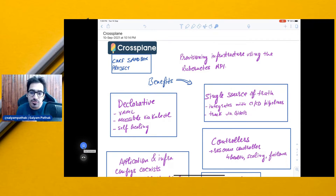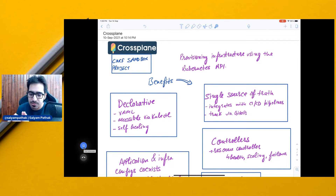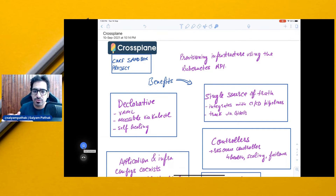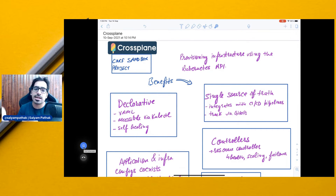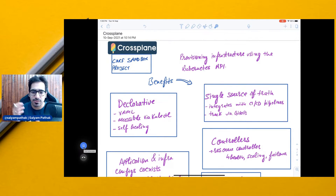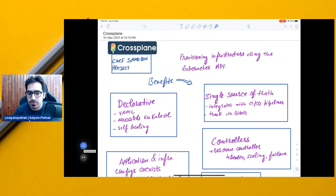You can have your Git repository with the custom resources stored there, and any changes on top of them can trigger the controllers — whether you're using Argo, Flux, or whatever CI/CD tool you're using with your Kubernetes setup.